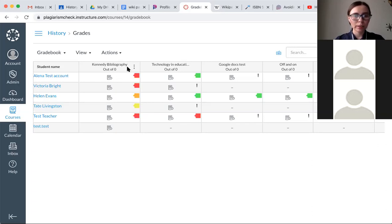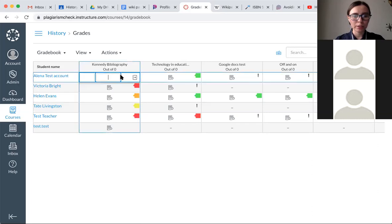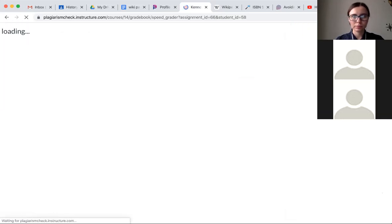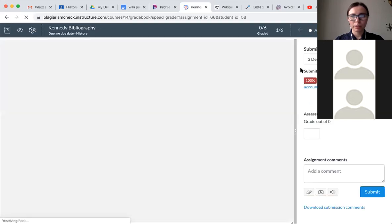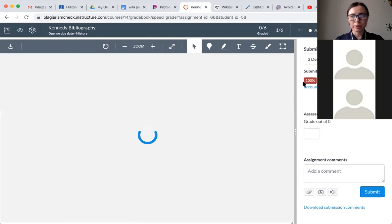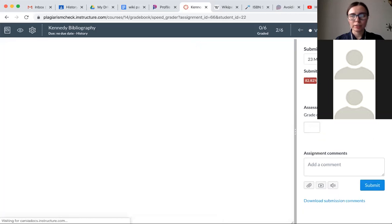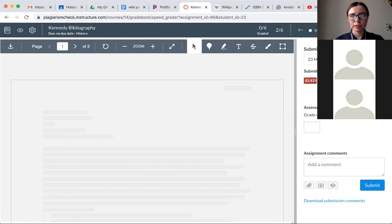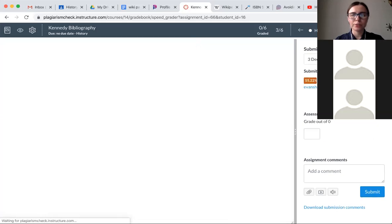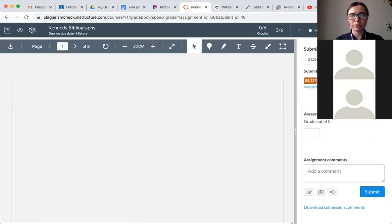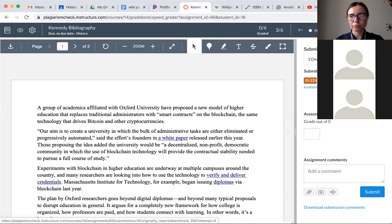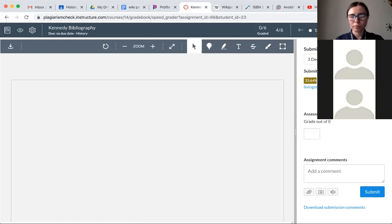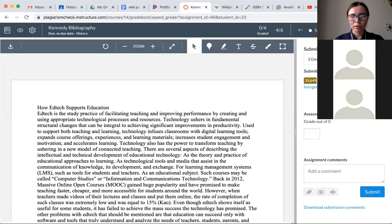So let's open up the speed reader to see how the report looks like. Once you open up any assignment, you will see the plagiarism score right here. So this one has been 100% plagiarized. For example, this one is 82%. And for every single submission, you receive a separate plagiarism score. Let me open, for example, this one.